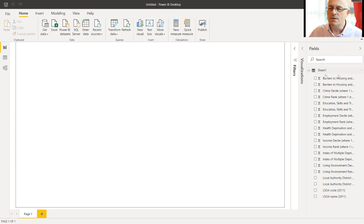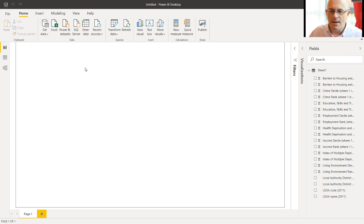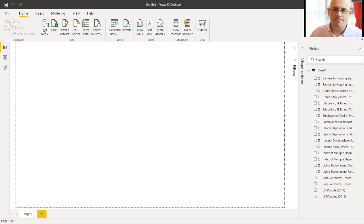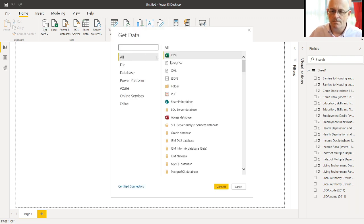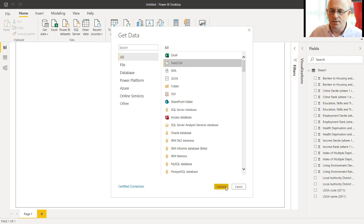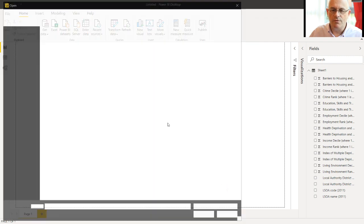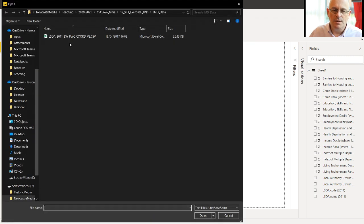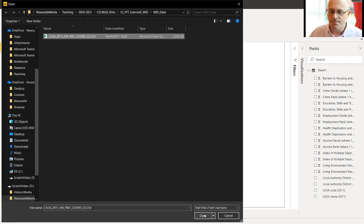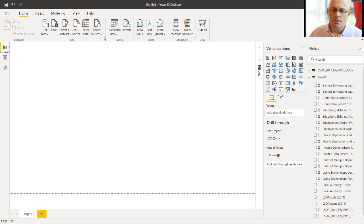And we also want the geographic data. So we'll get that. This is a CSV file from the same folder. LSOA coordinates. OK.